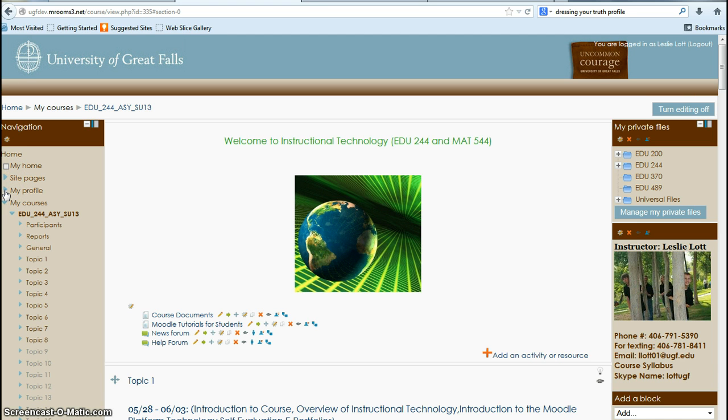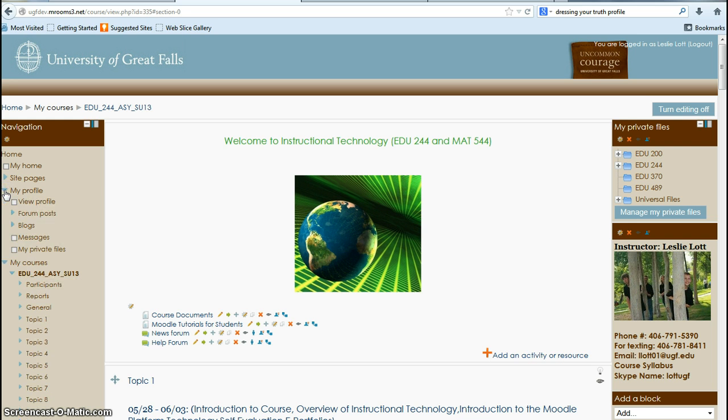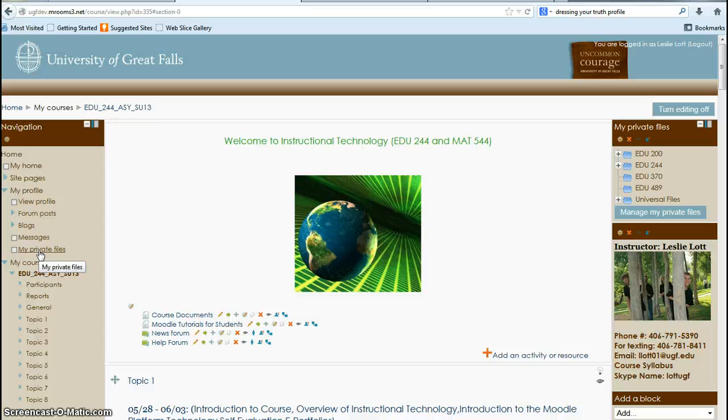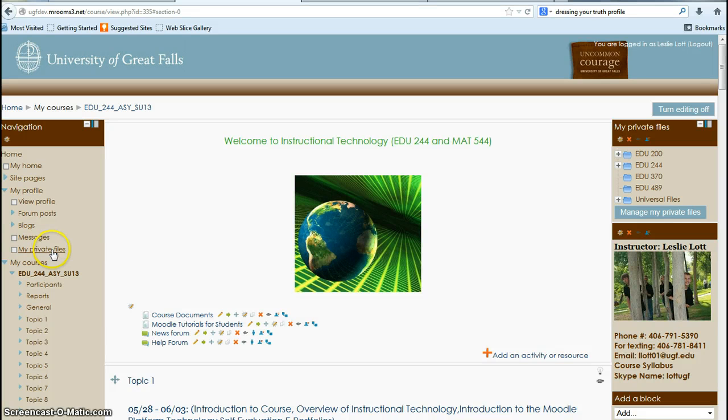One thing I really want to point out is under your profile, that's where you'll find your private files. Setting up your files is really important. It is unique in Moodle 2 because you can access your files from any of your courses instead of having to upload the same document to different courses. It can be in your file system.